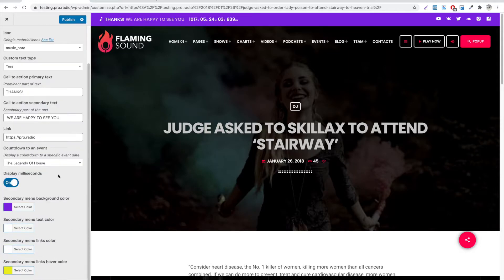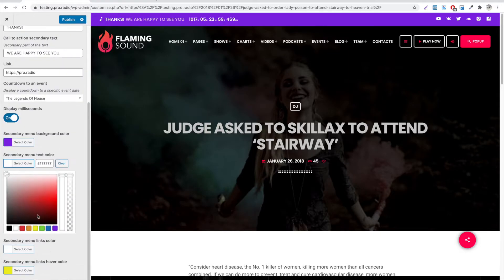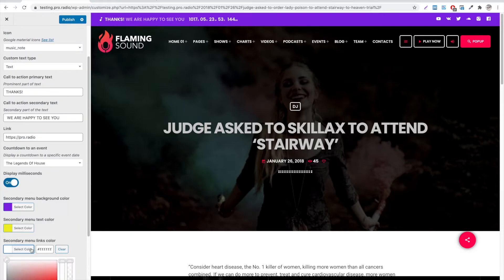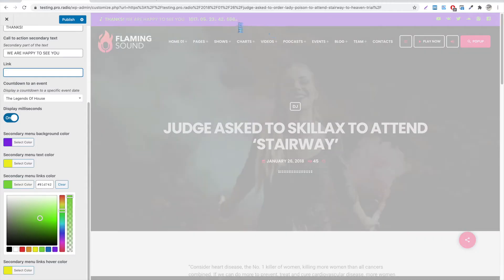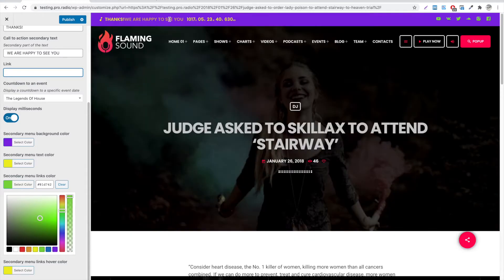The text and links color can be changed using a custom picker. If we remove the link, this will become a normal text and use the text color.